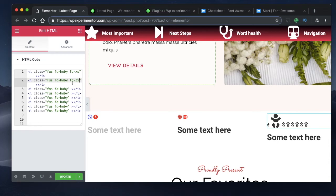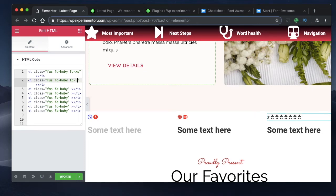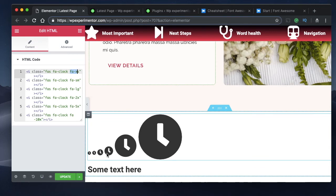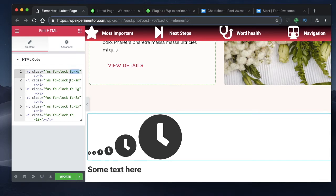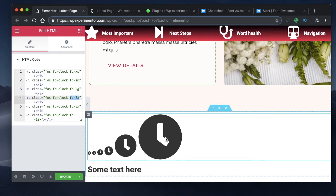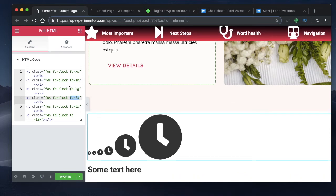You can give any value from 1 to 10 followed by 'x', or use 'fa-lg'. These are all the same icon but styled with the size class property: xs for extra small, sm for small, lg for large, and any number from 1 to 10 followed by x — making the icon that many times larger relative to the container.